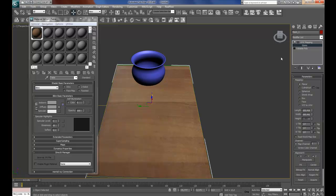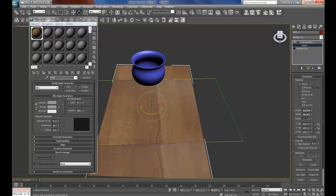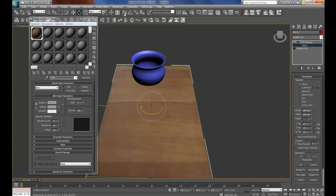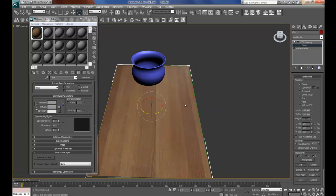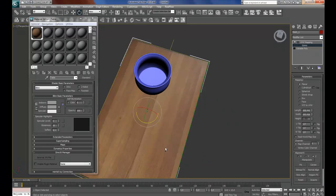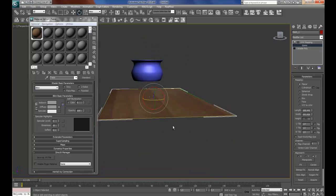I'll open the UVW mapping and select the gizmo. Press E on the keyboard for the rotate tool and press the angle snap — shortcut A on the keyboard — and rotate it 90 degrees. Then just click fit. Now the texture for the table is done and it's looking like the real table.